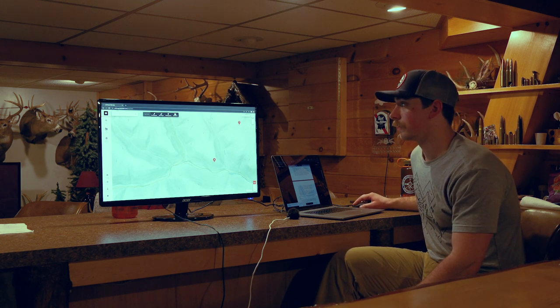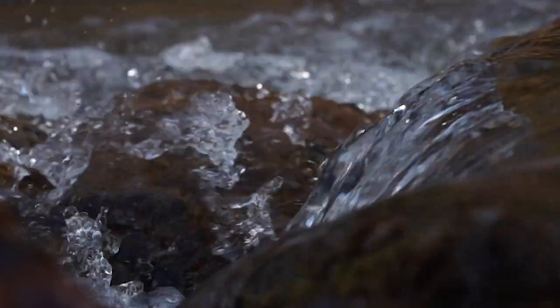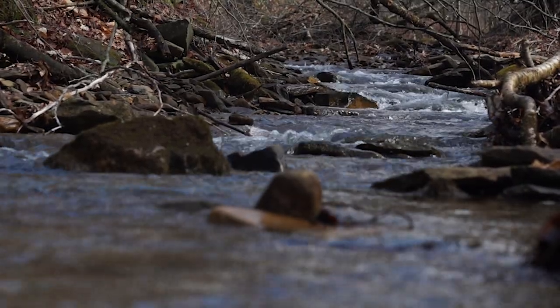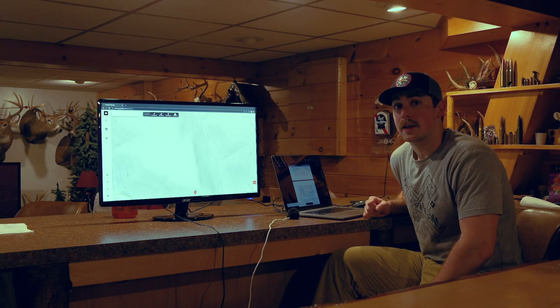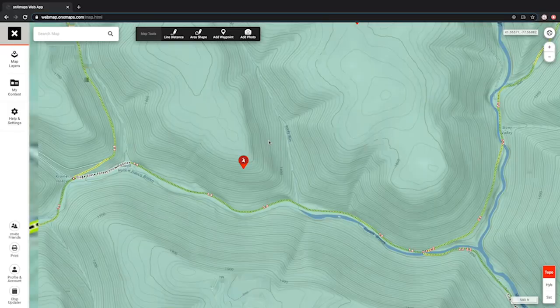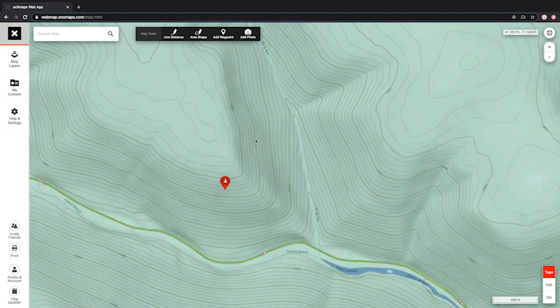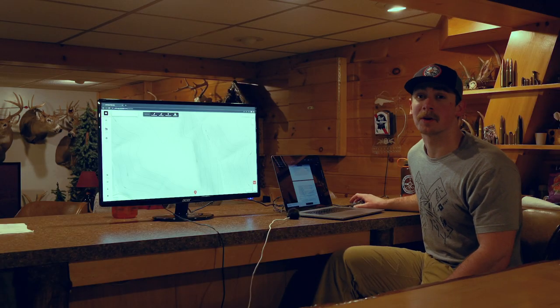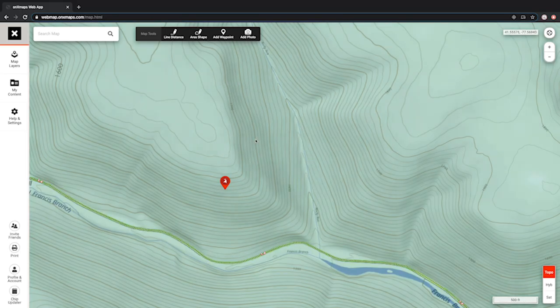The last terrain feature I want to cover is creek bottoms. There are different types — I'm not talking about major rivers, but smaller feeder streams, some as narrow as four to six feet wide and some ten to twenty feet wide. The hardest part about creek bottoms is that everything depends on the surrounding terrain. The example on the map here would not be a great spot to hunt a creek bottom because the terrain is very steep coming down to it, which causes swirling winds that make it really difficult to hunt.